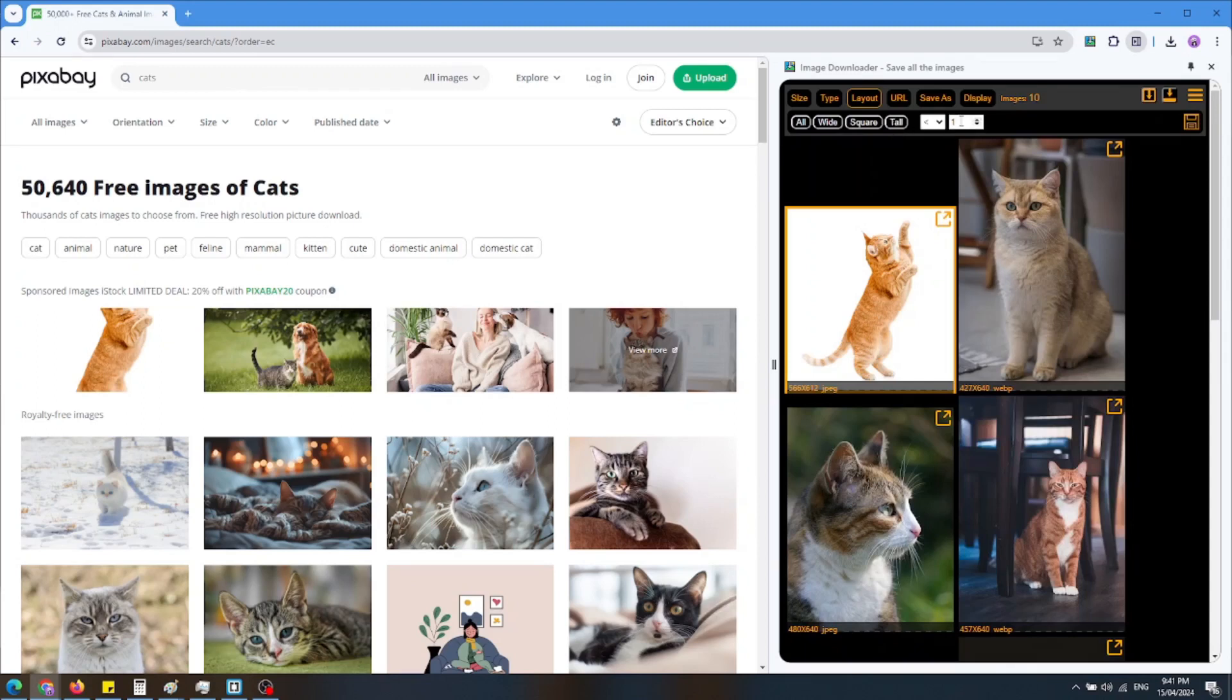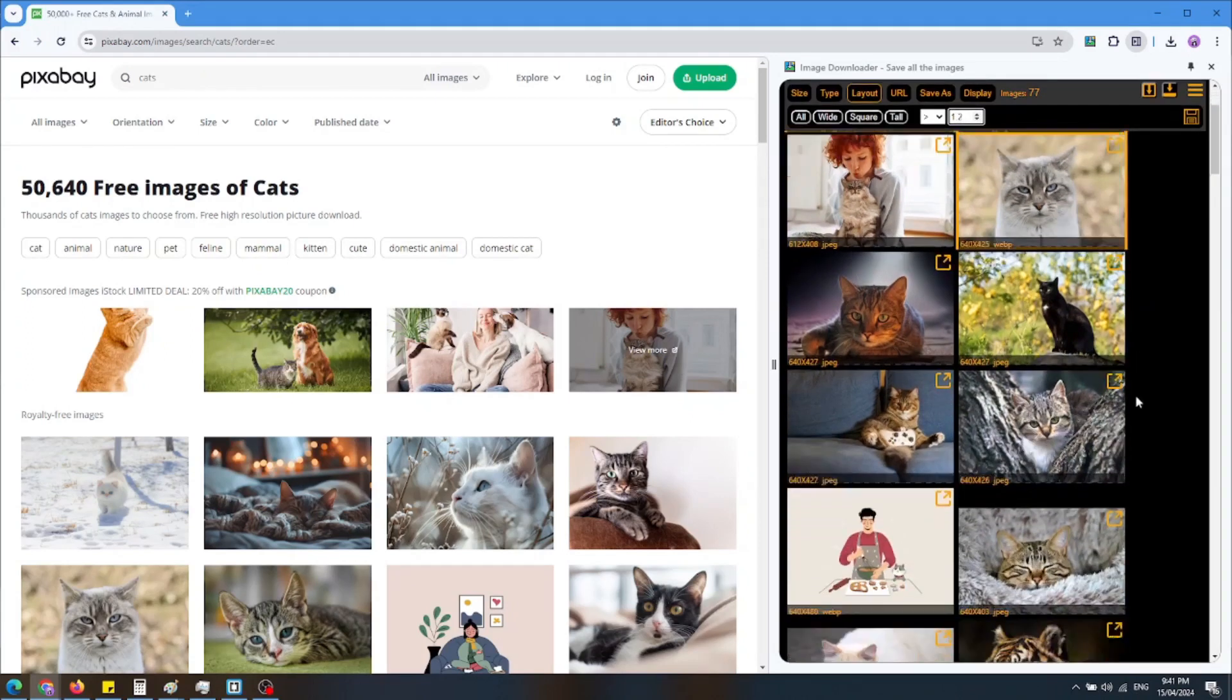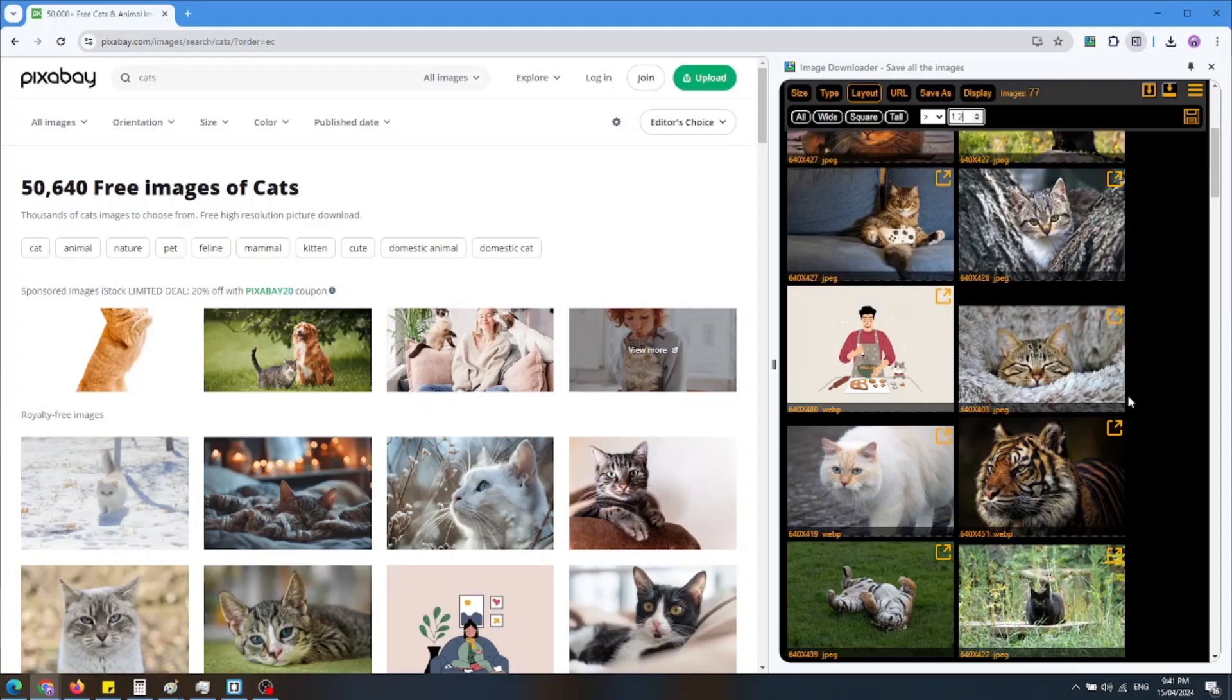For example, I can choose width to height ratio that is bigger than 1.2. You can see that all the photos displayed have larger than 1.2 ratio.